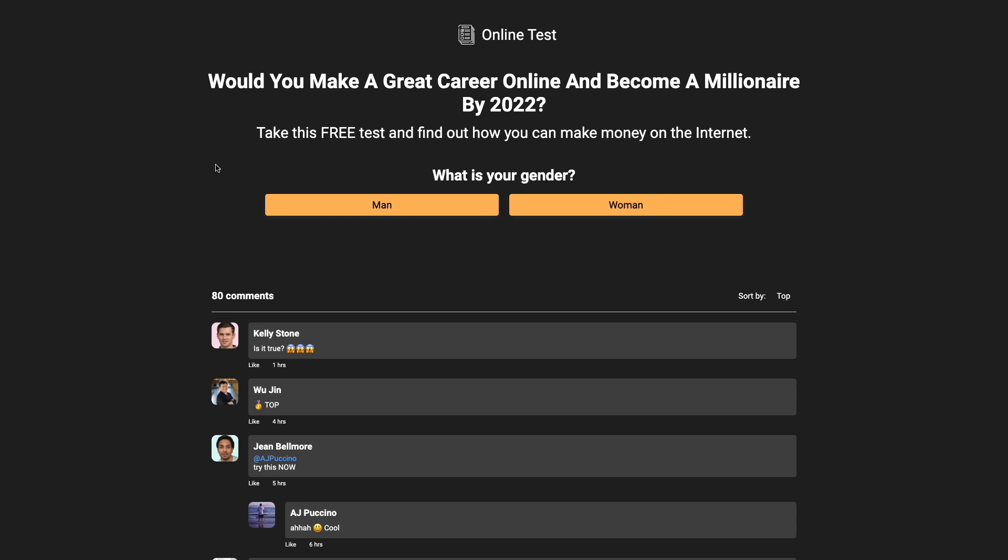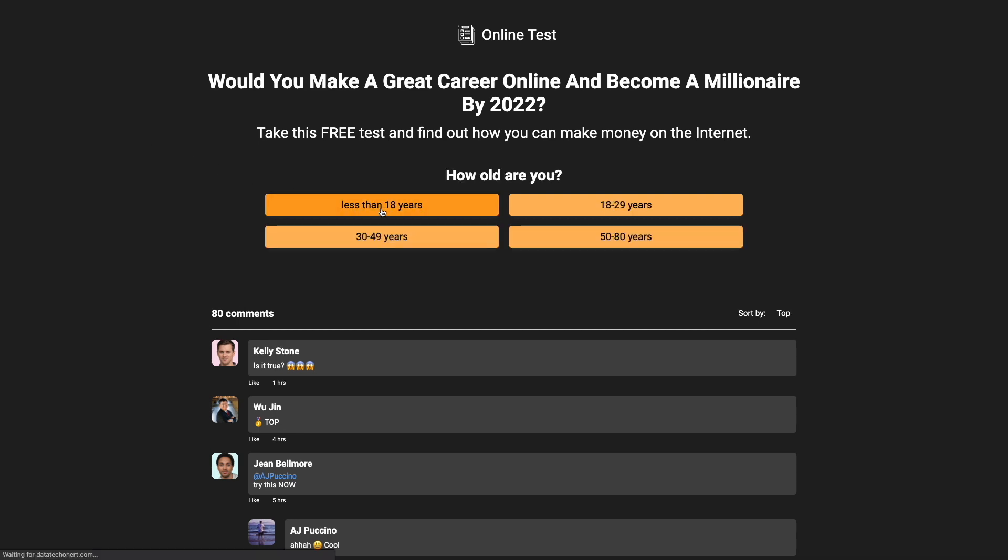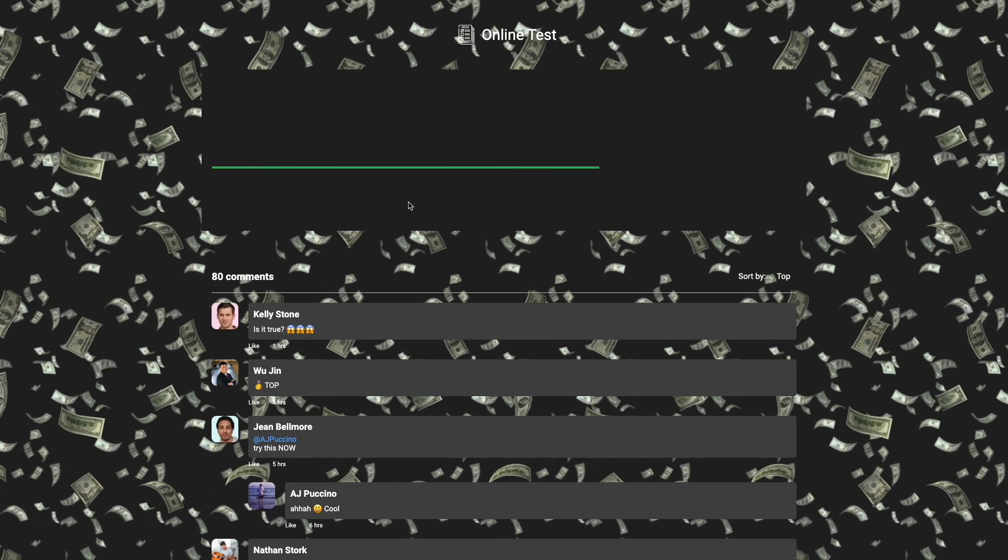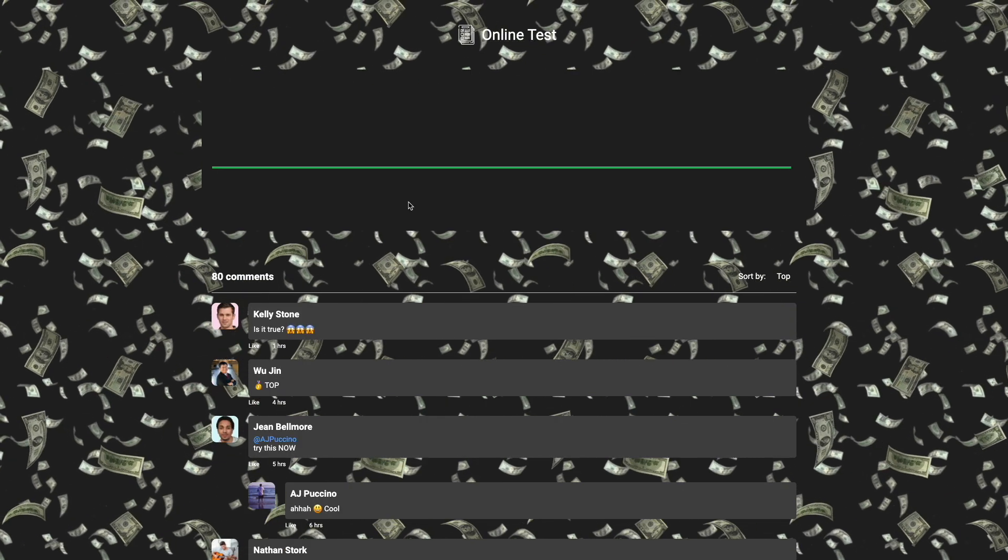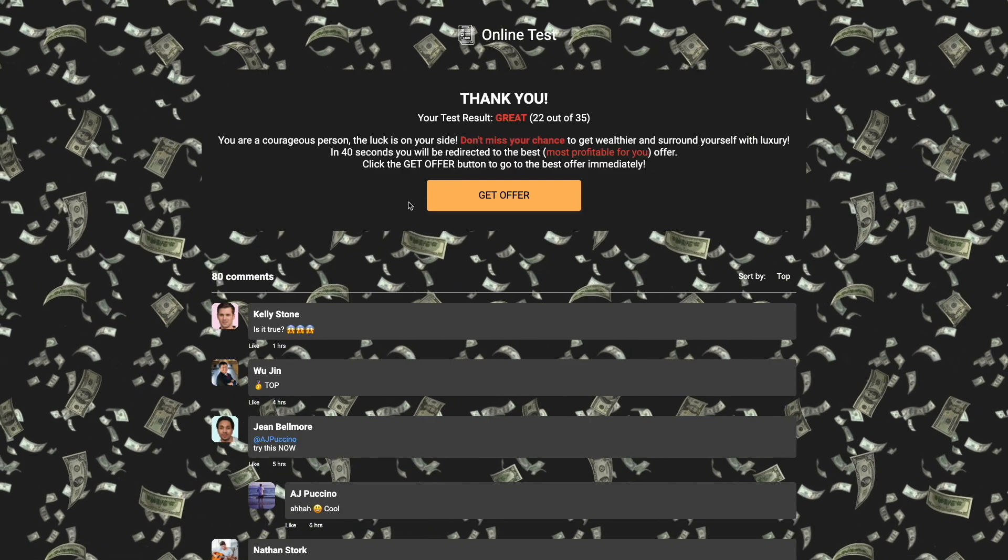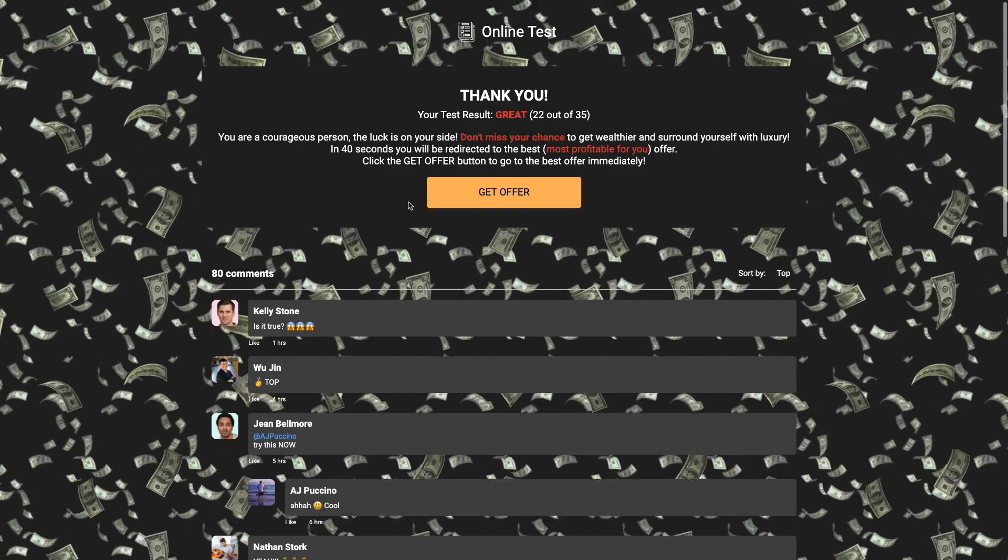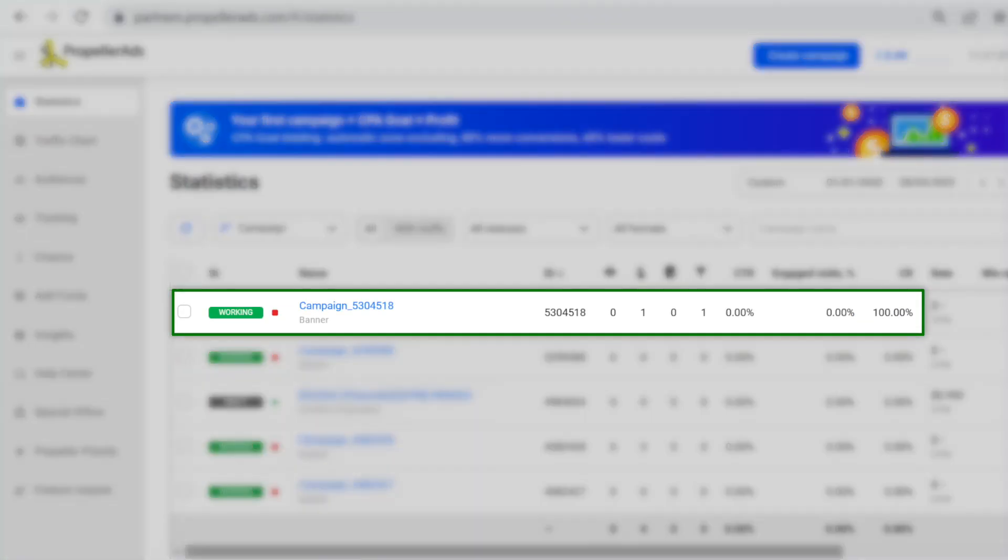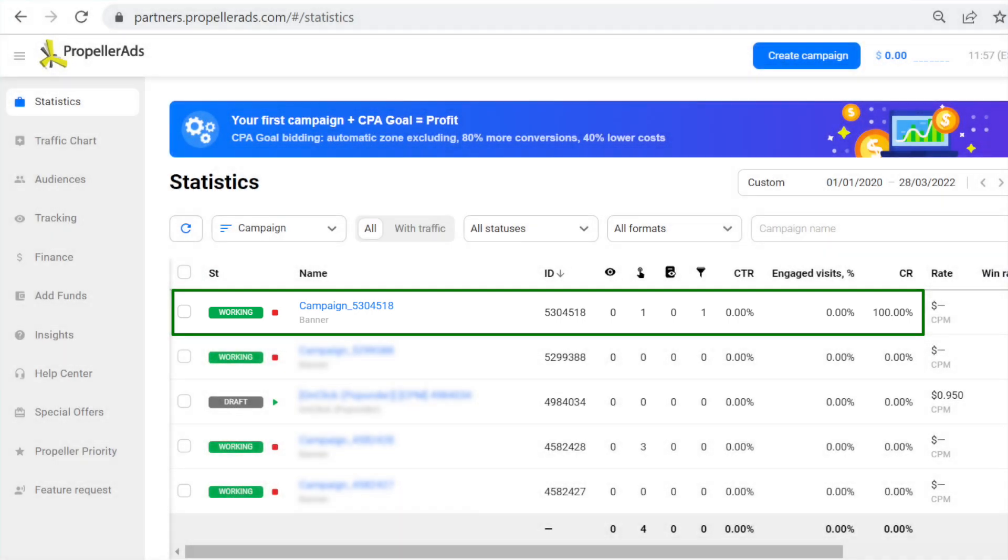You will be redirected to the offer's URL. Complete a conversion. If the S2S post-back settings are correct, our system will register a conversion within 24 hours. This test conversion will be shown in an automatically created test campaign banner in the Statistics tab.